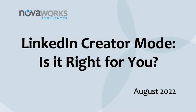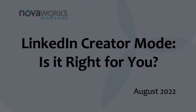Hello. Sometimes we have customers at NovaWorks Job Center that are looking at their LinkedIn profile and notice there's an option for converting their profile into creator mode. Is this the right choice for you? Let me provide some information so you can make the decision.